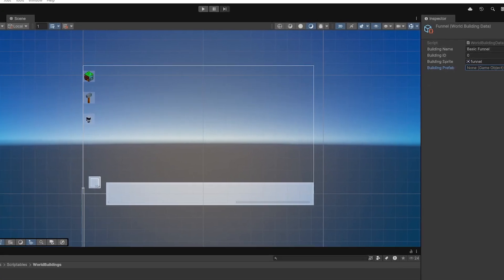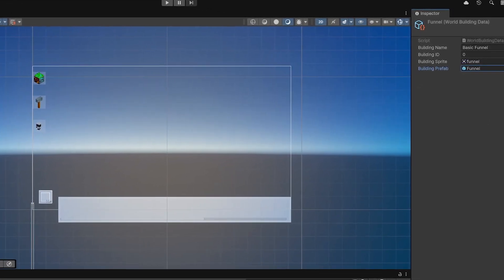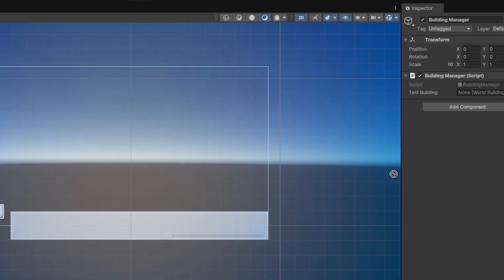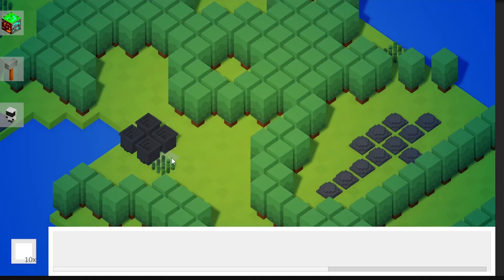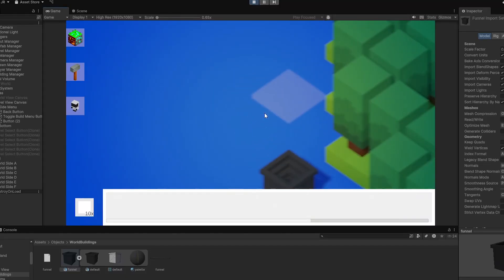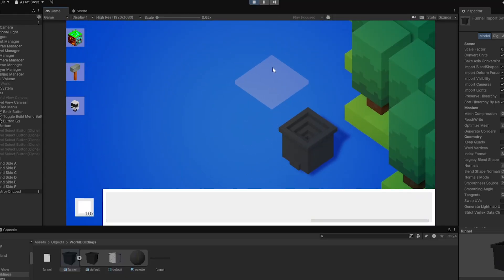Now, let's just assign the prefab for the funnel to the data and test the build manager. Yeah, hooray, it's working. Nice. Yeah, this should not happen. But it's okay, I think, for now.